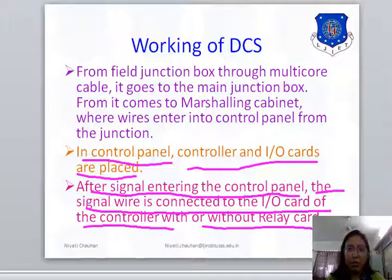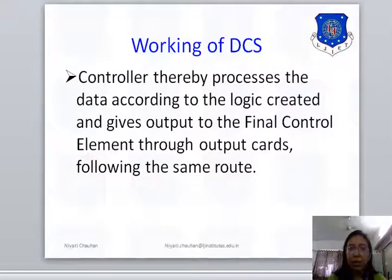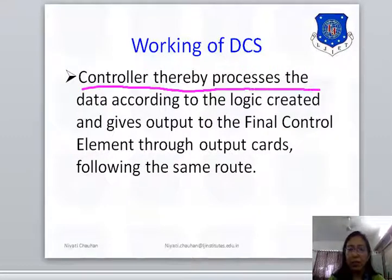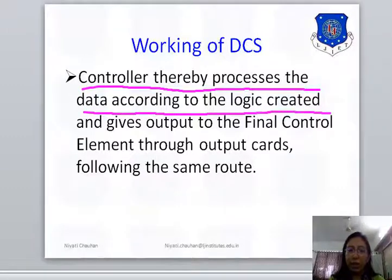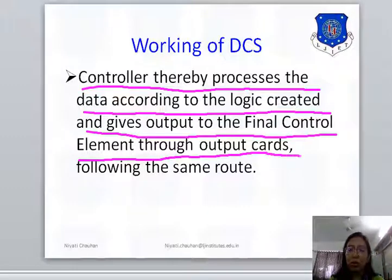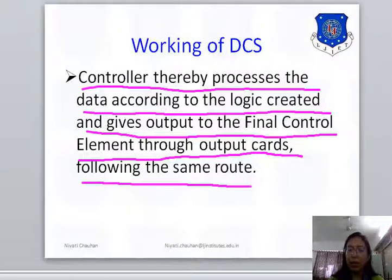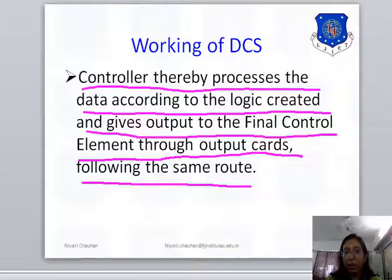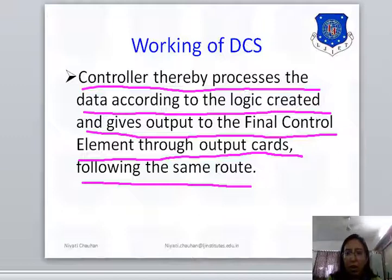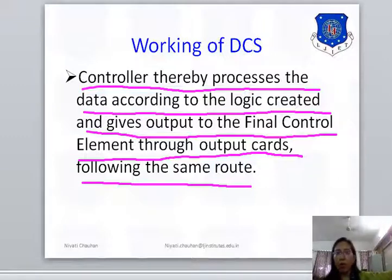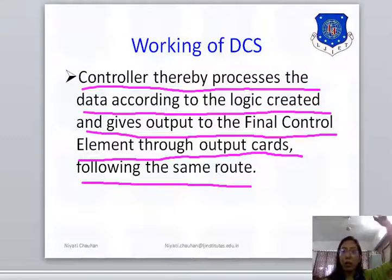Depending on the process, the controller processes the data according to the logic created, and gives output to the final control element through the output cards following the same route. The output of the DCS controller returns via the output card following the same route, and the signal makes its way back to where the process started.